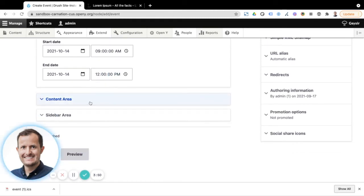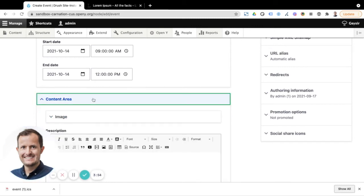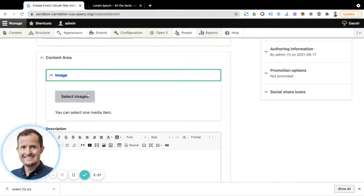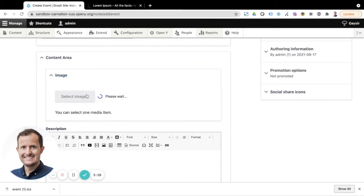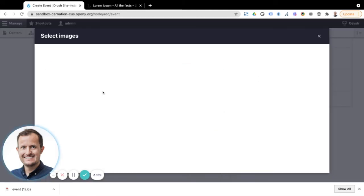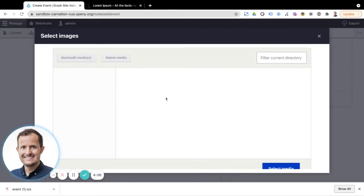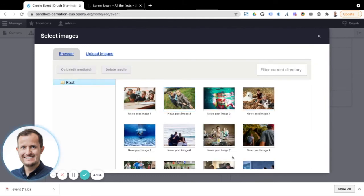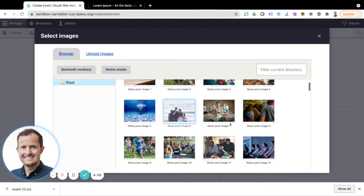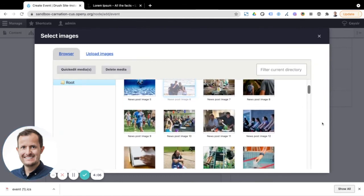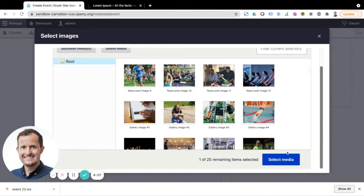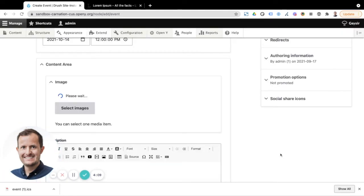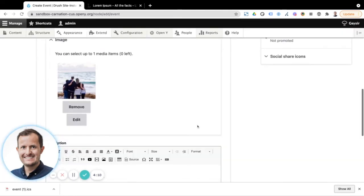We then have our next two sections, which is our content area and sidebar. So starting with the content area, the first thing we're going to want to do is select our image for this event. So it's also the image that's used in our teaser for the event listing as well. And so that's what the user will see there.